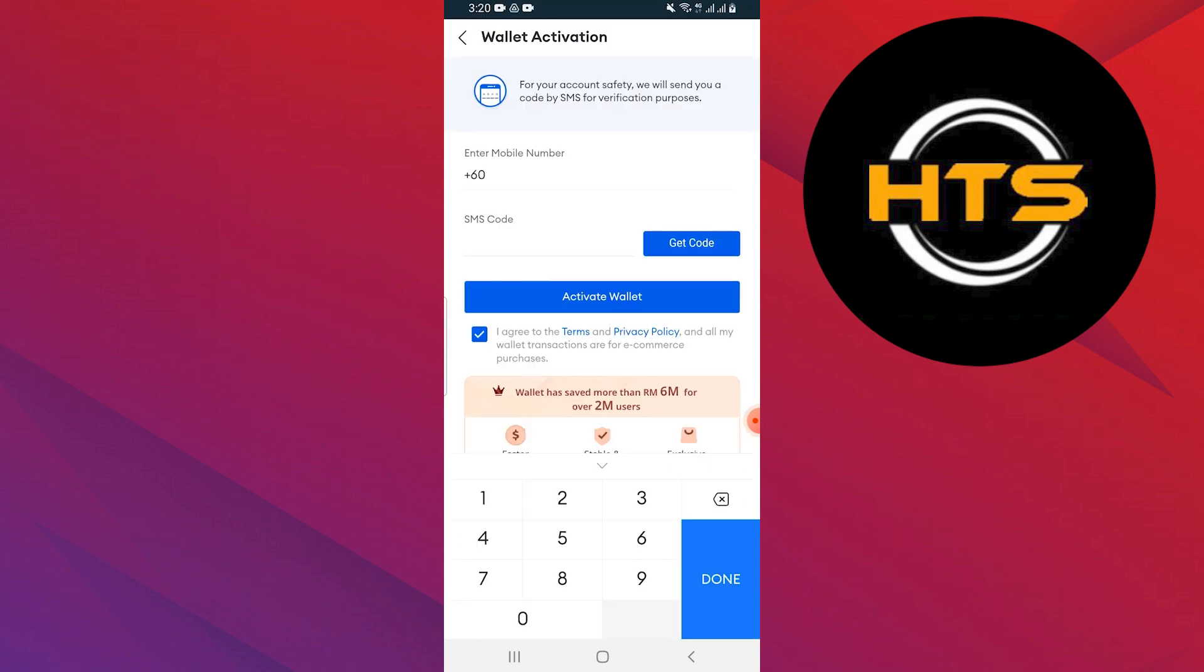After that, you will need to enter your mobile number to link your GCash account. Lazada will send a verification code to your phone. Enter the code to complete the process.